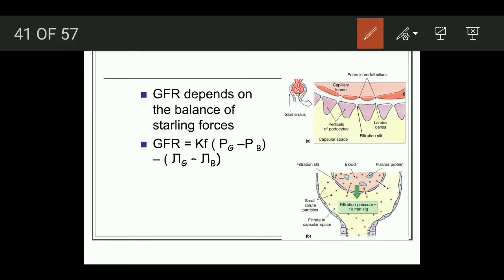Glomerular filtration rate depends on Starling forces. These forces are: Pg, that is glomerular hydrostatic pressure; Pb, that is Bowman's capsule hydrostatic pressure; Pi-g, that is glomerular colloid osmotic pressure; and Pi-b, that is Bowman's capsule colloid osmotic pressure. We will discuss these in detail.